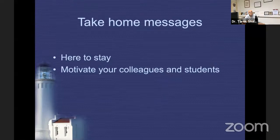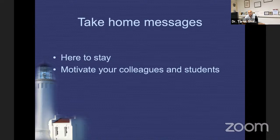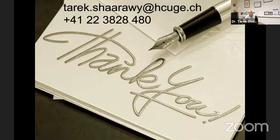The take-home messages are simple: gonioscopy is here to stay. It is your responsibility to offer a good gonioscopic evaluation to your patients and to motivate your colleagues and students to learn the dark art of gonioscopy. Thank you very much, and I'm happy to take any questions.